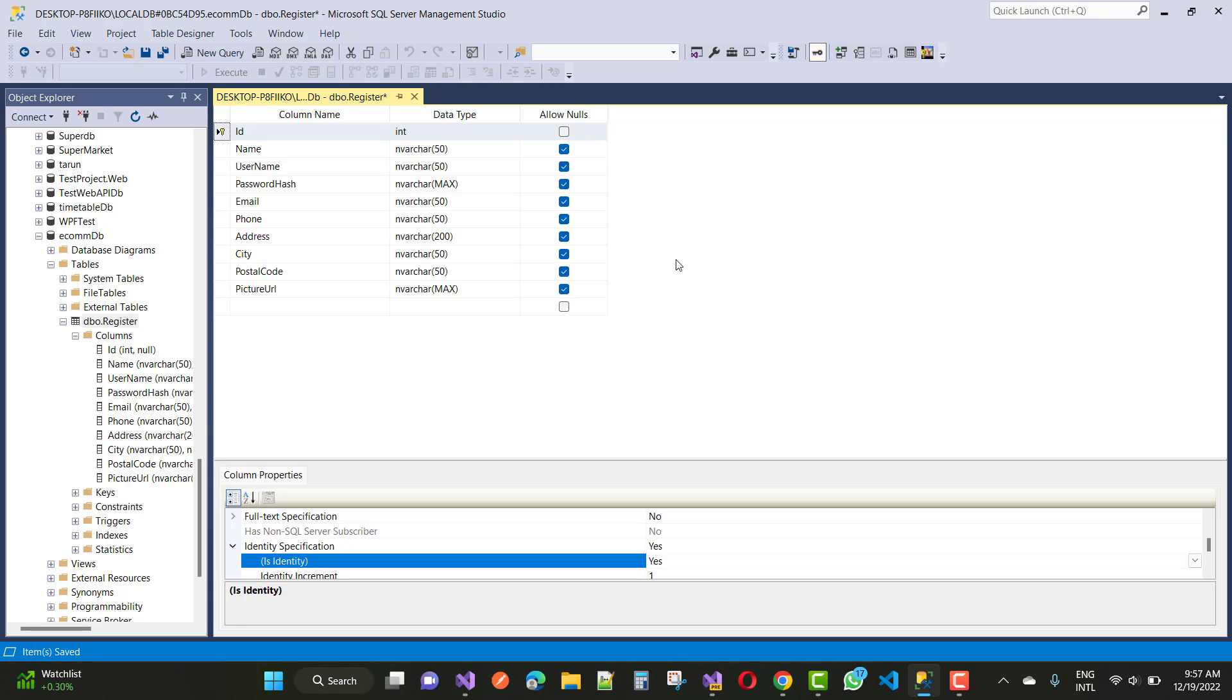Saving changes is not permitted. The changes you made require the following table to be dropped or recreated. You have either made changes to a table that can't be recreated.